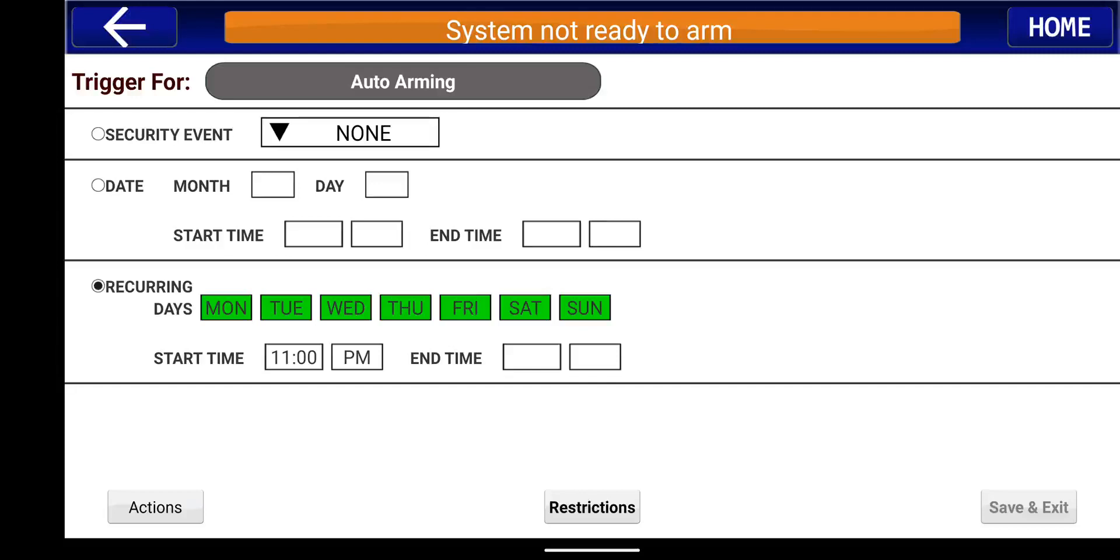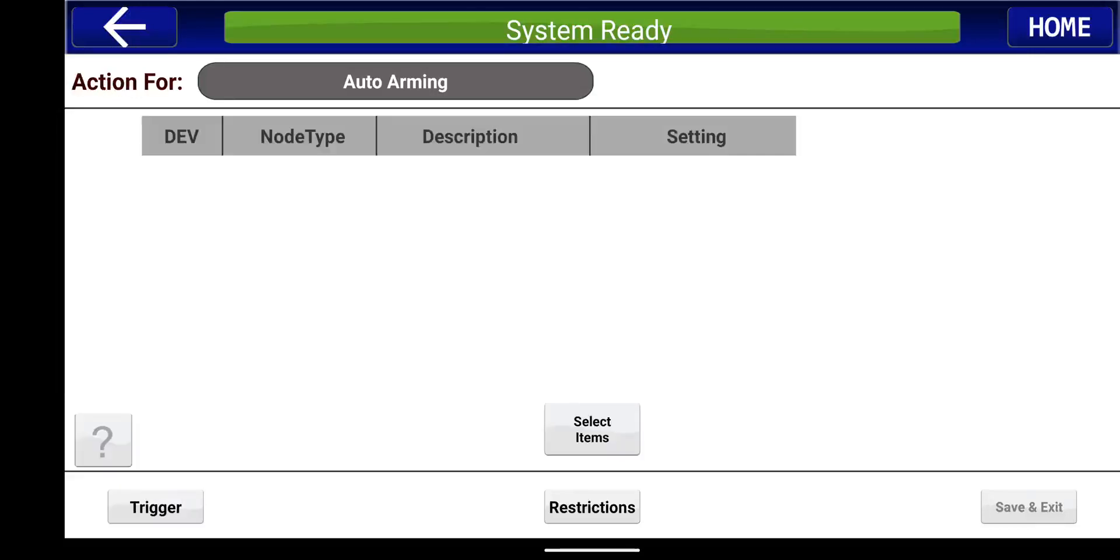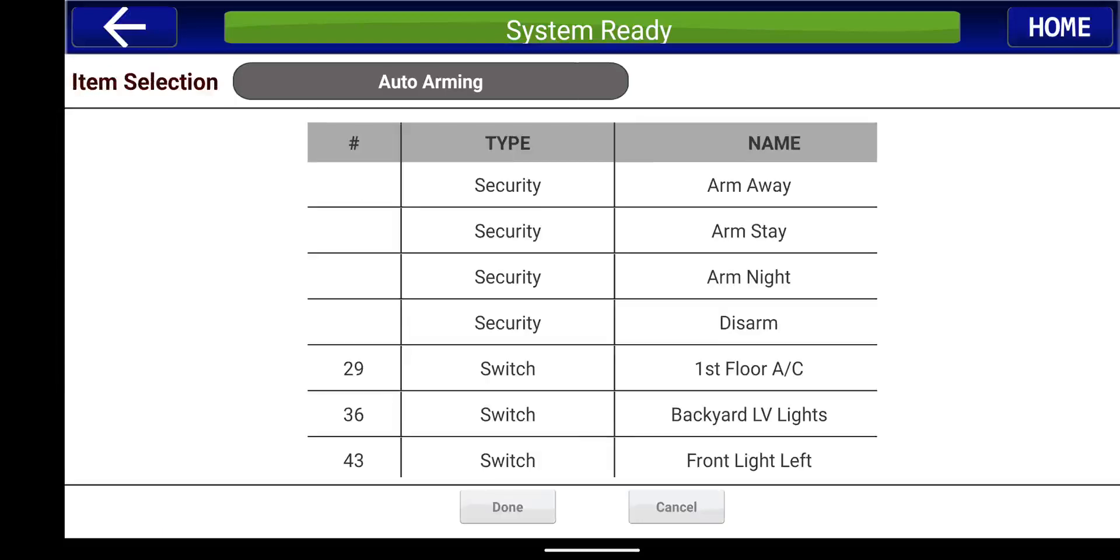So Monday through Sunday start at 11 p.m. We're going to hit actions and we're going to go to select items. And in here, you're going to have a couple of security options here.